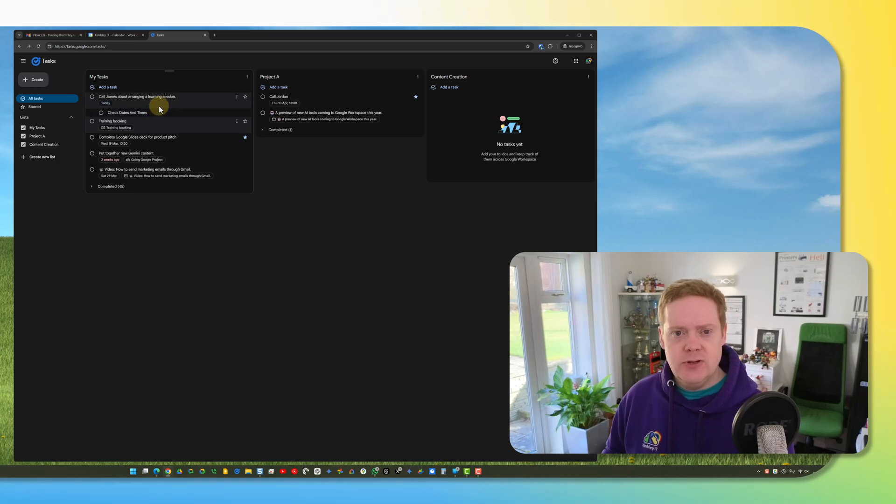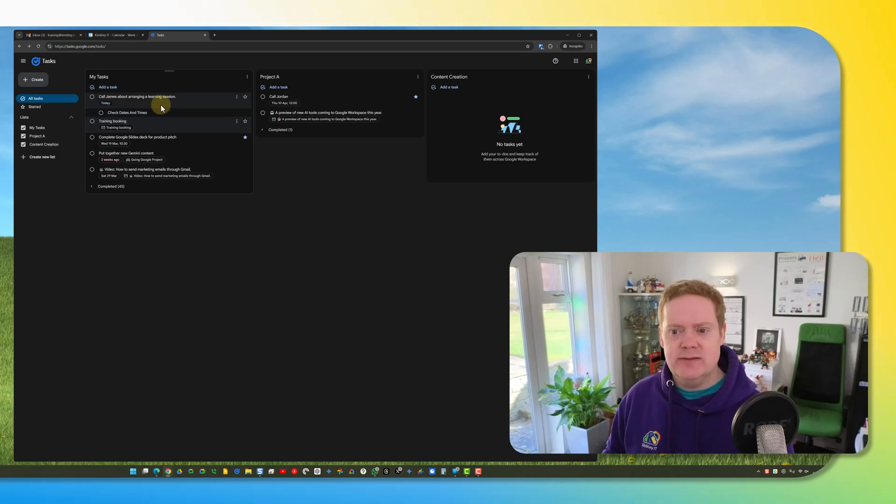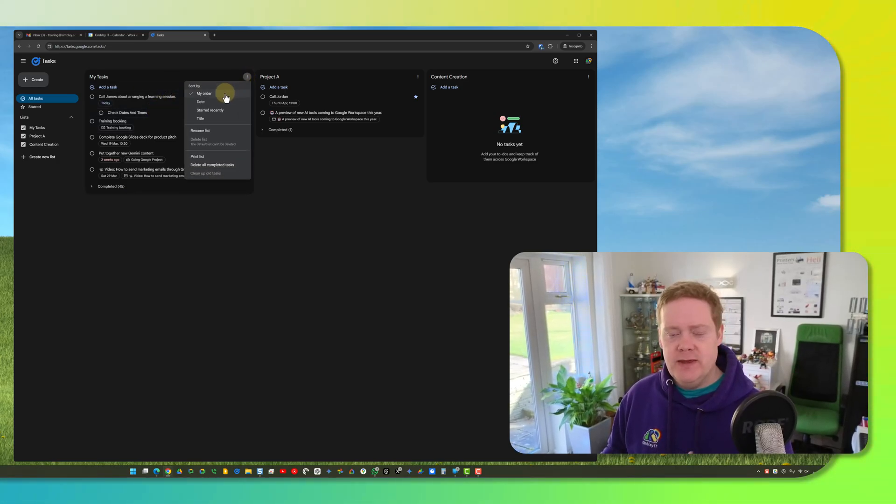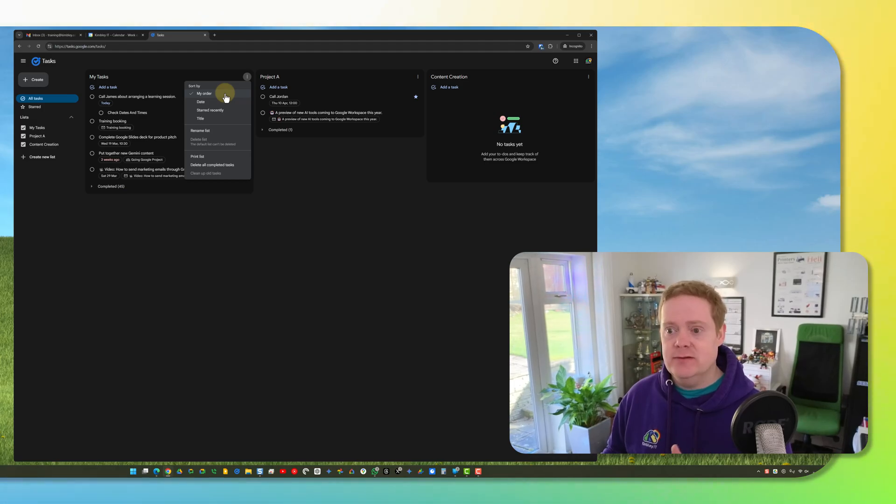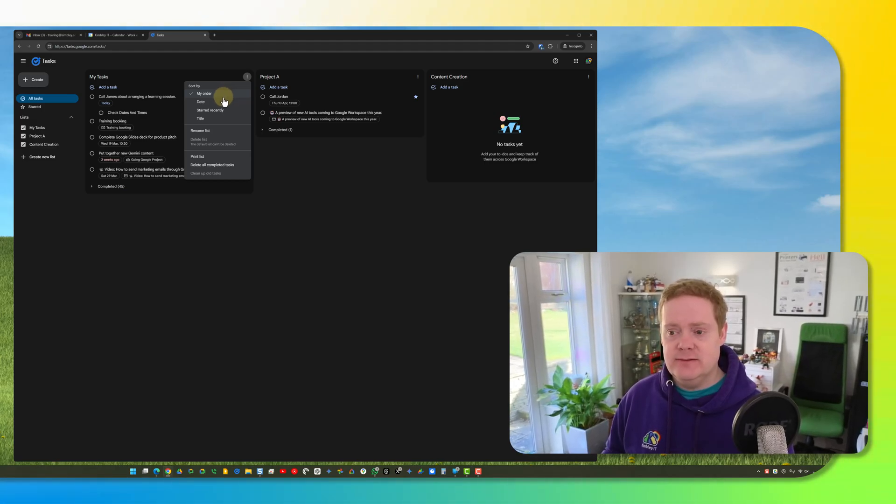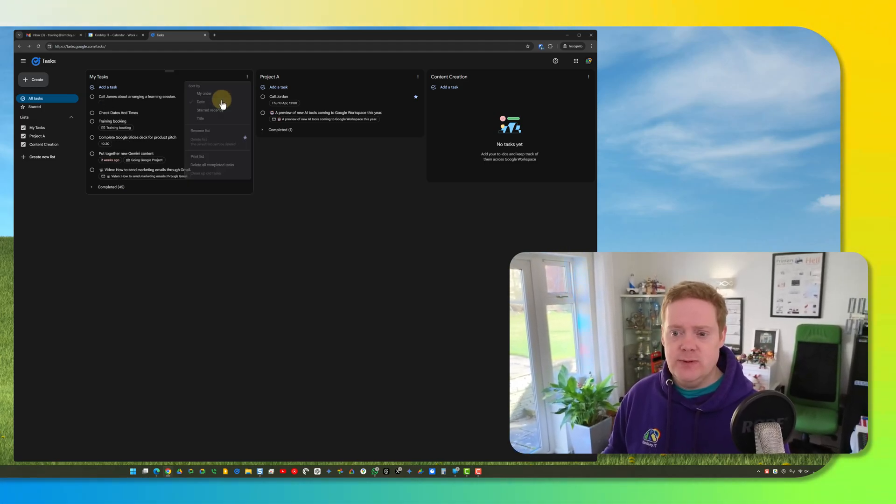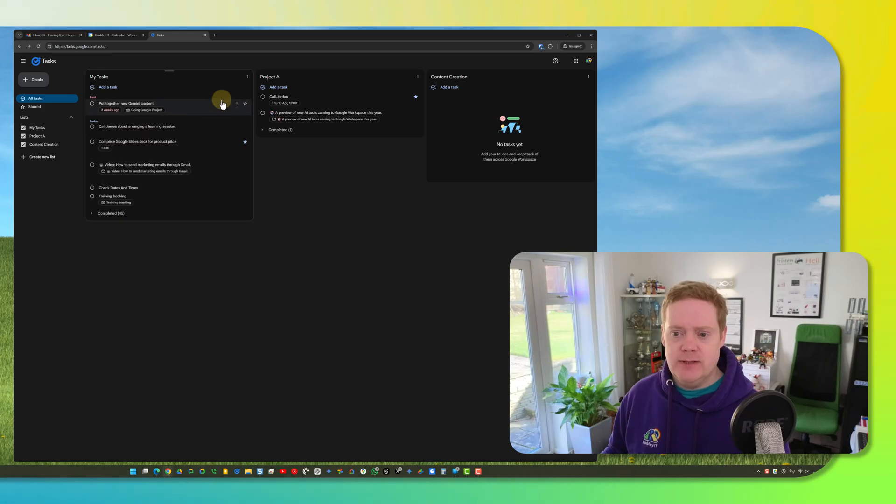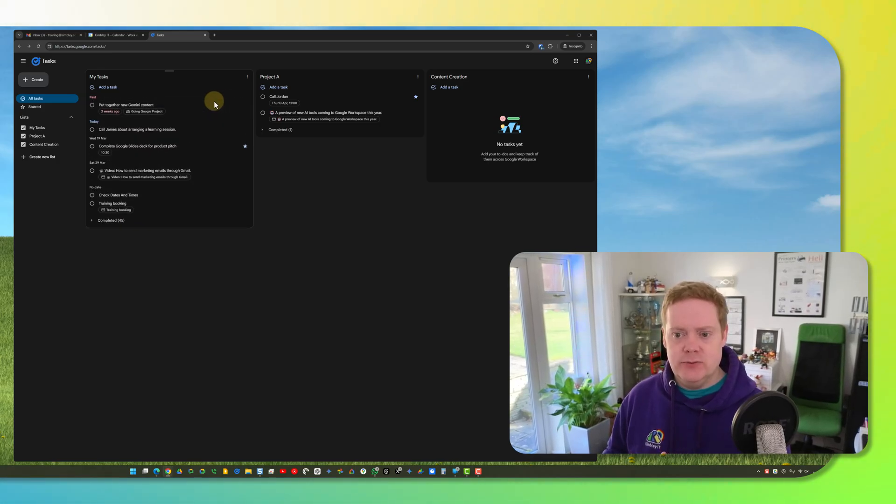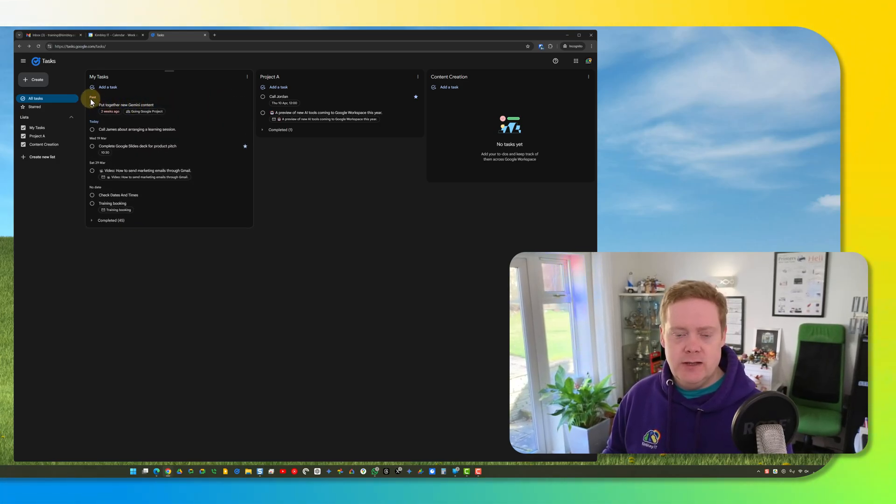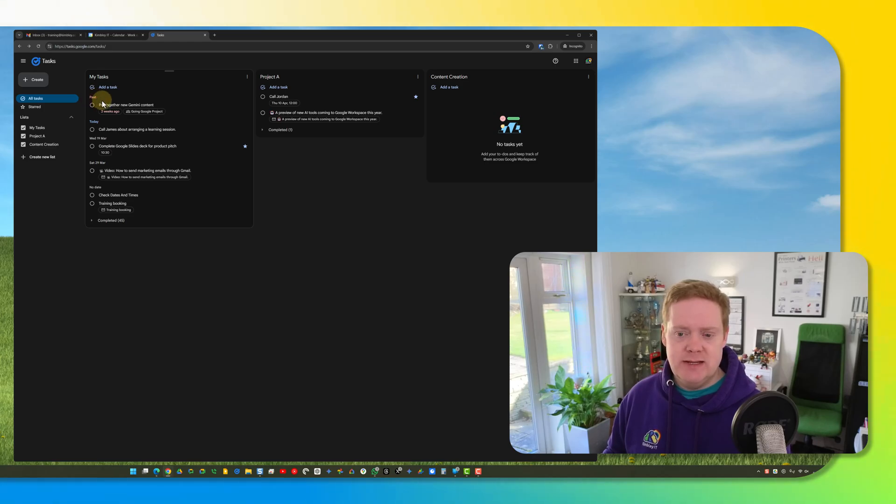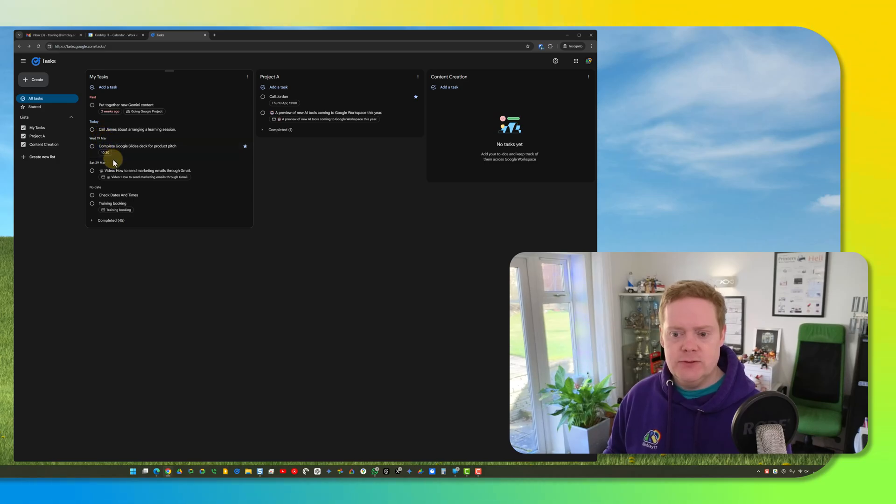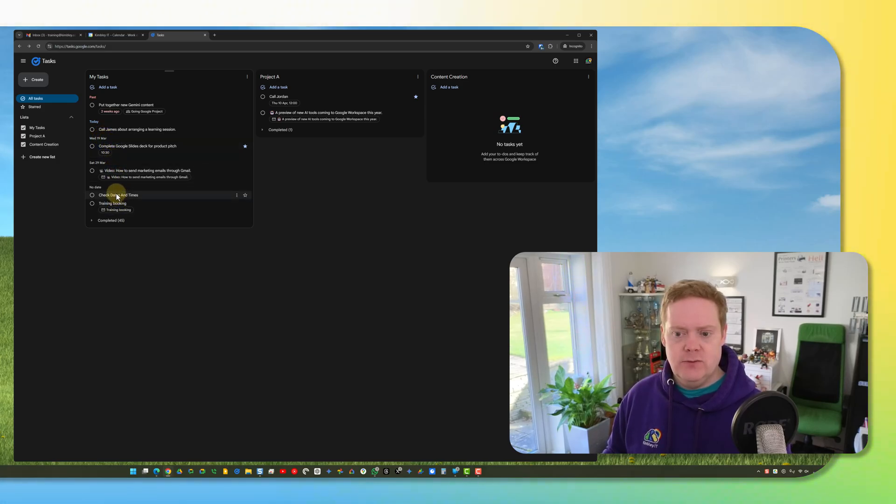Now you can only see subtasks if you're in the view of my order. If you put in any other view for some reason the subtasks disappear. I have messaged Google support about this and they haven't been able to give me an answer. You can see I've put this now in date order so it's ordering them via date. I can see my past tasks, the ones that are overdue at the top. I can see the ones that are currently present and then I can see the ones in the future. But you'll notice that the subtasks have gone.